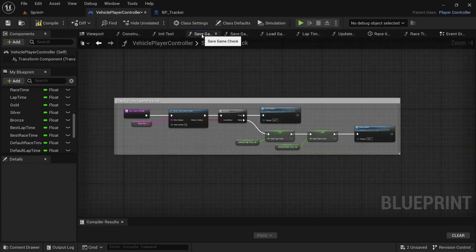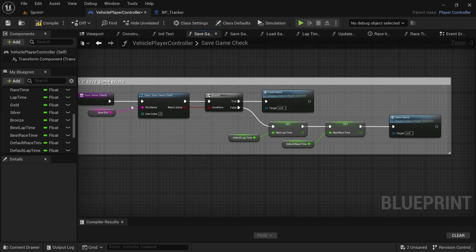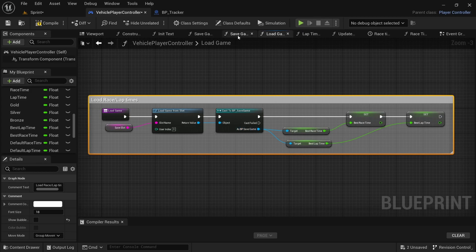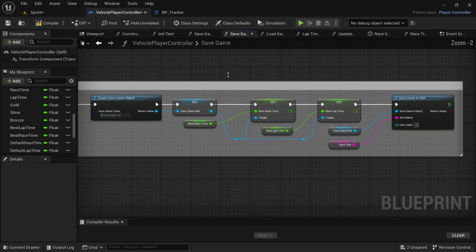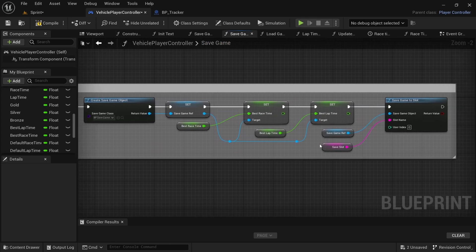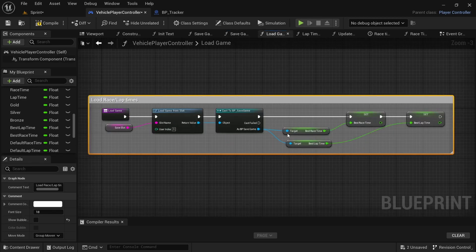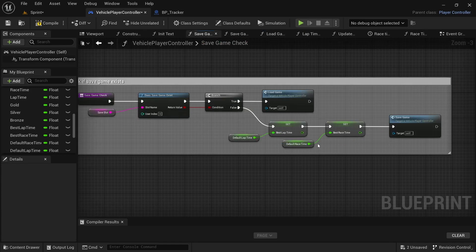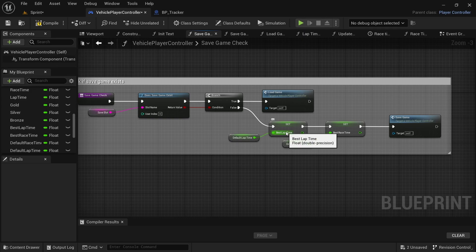Here's what's going to happen: the Save Check function checks if there's a save game. If there is one, it loads whatever has been saved in the BP Save Game. If the player has beaten the best specified race and lap times it will save, and the load game will load those new saved times. If the player hasn't beaten them, it simply sets the best race and lap times back to the defaults and saves that continuously until the player does beat the best race and lap times.